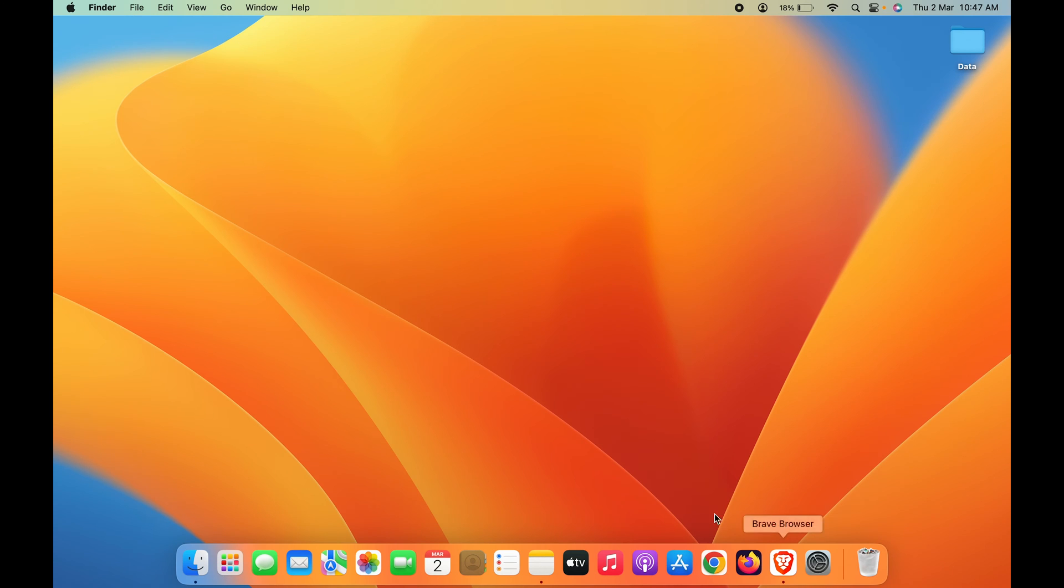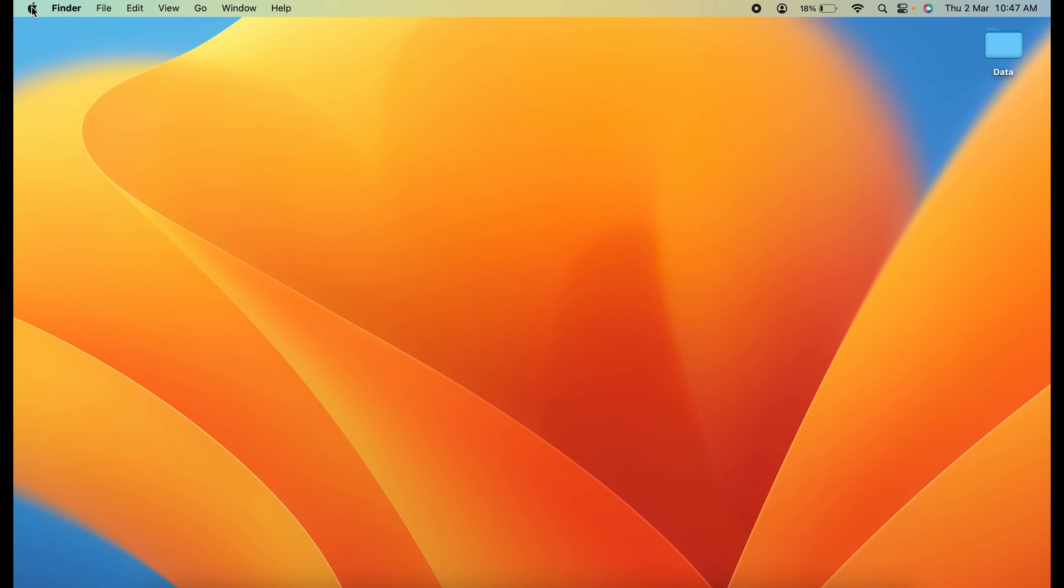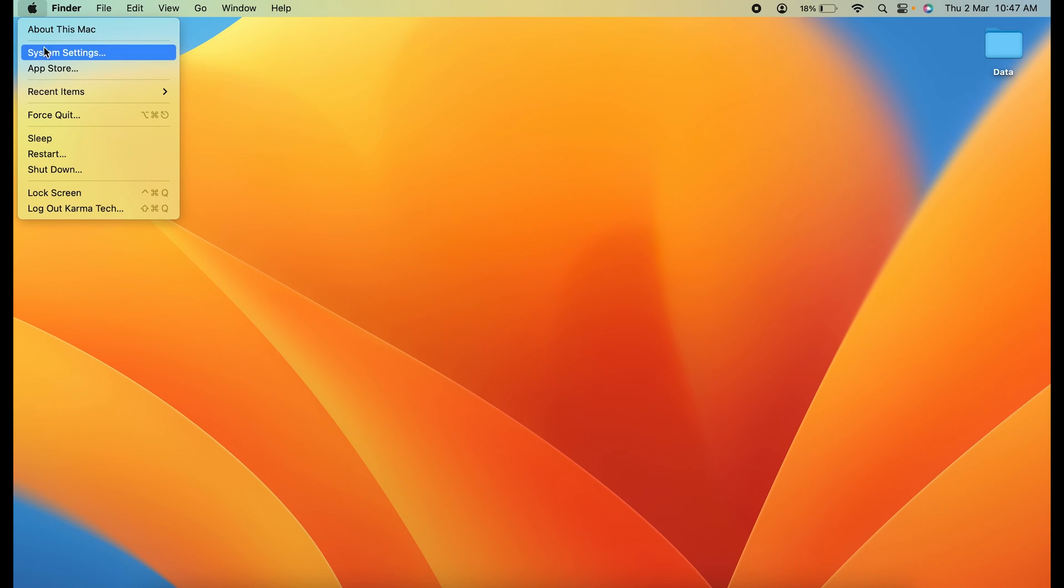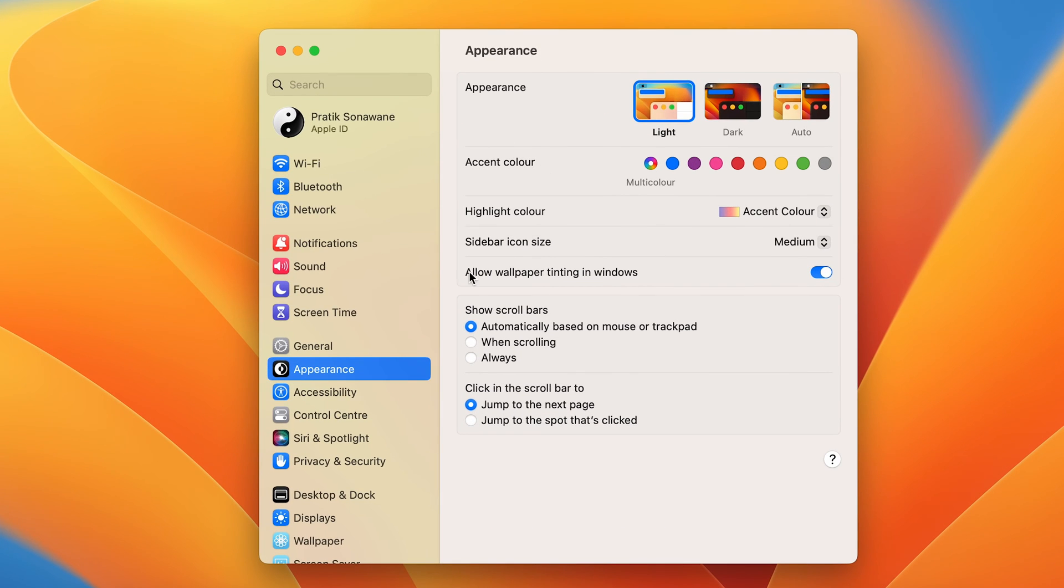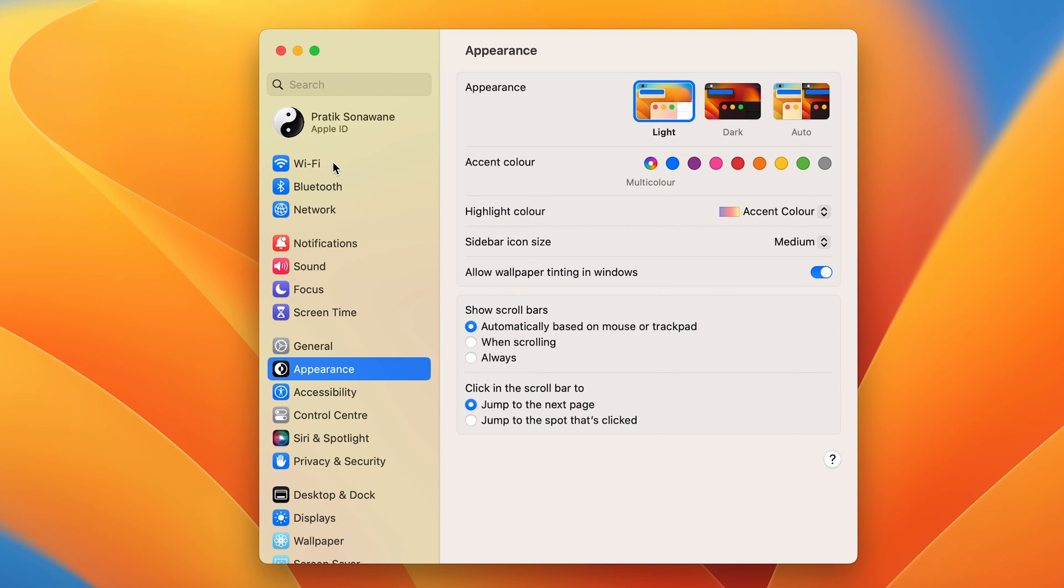You can find it in the dock, or you can click on the Apple logo and select System Settings. A pop-up window will appear on screen. On the left-hand side, the very first option is WiFi.